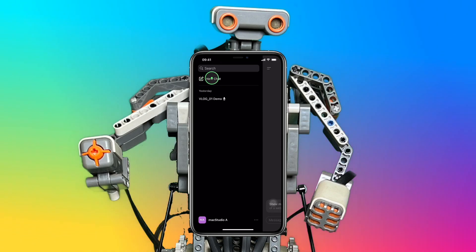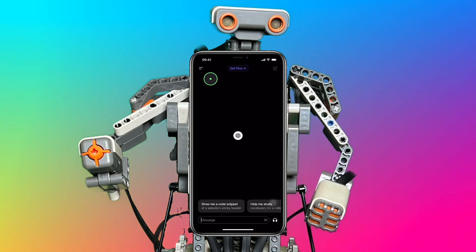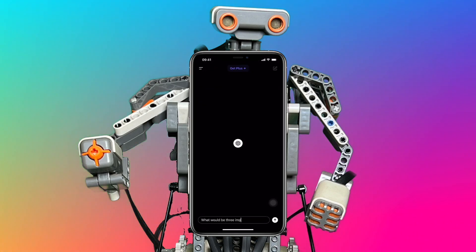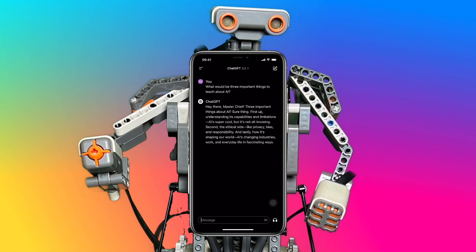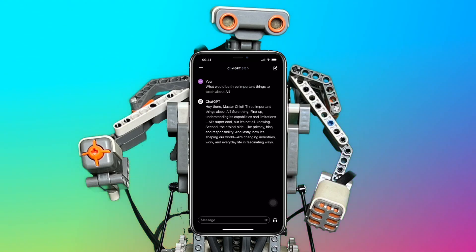I'll just ask ChatGPT the following question: what would be three important things to teach about AI? The response is not bad, but let's see if ChatGPT can do better.